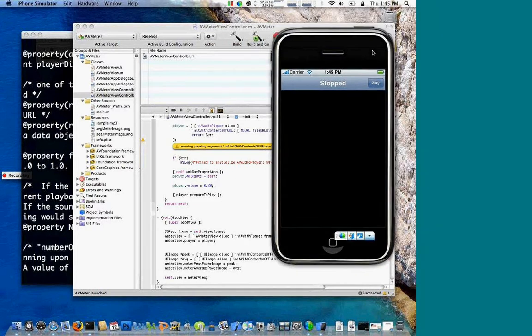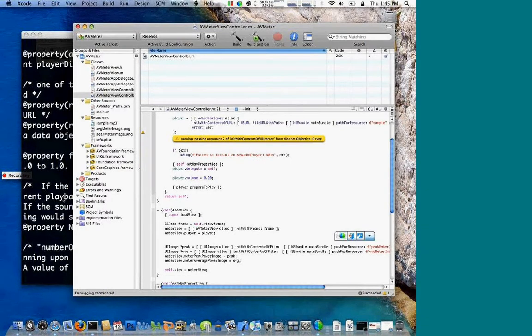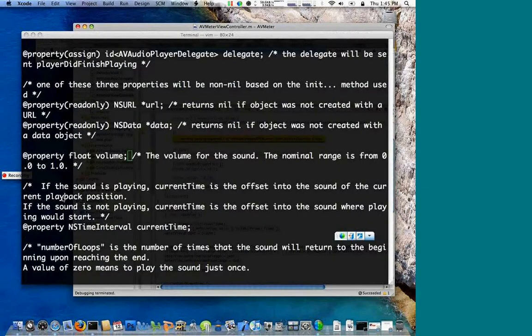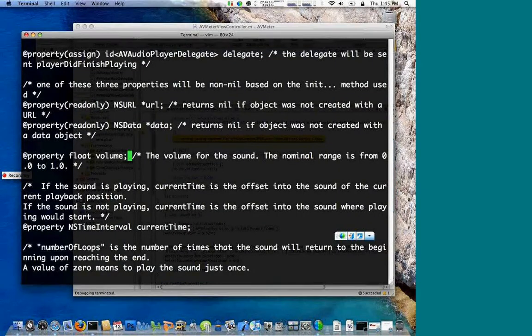When you mix sounds, can each of them have their own volume level, and are these adjustable dynamically while the sound is playing?